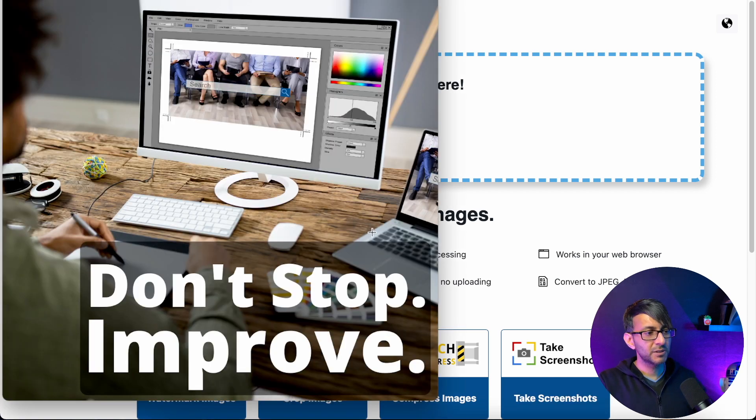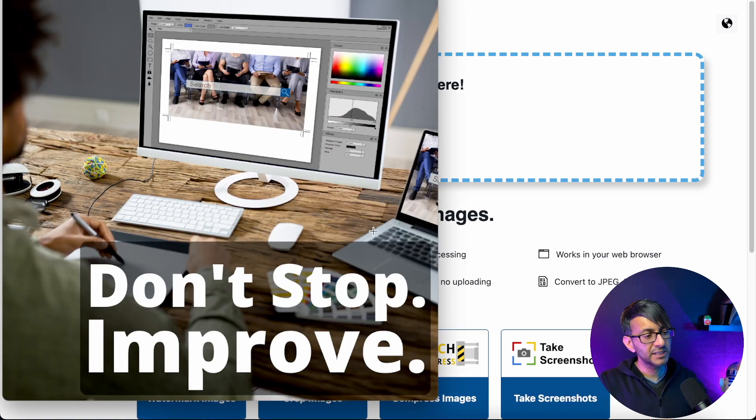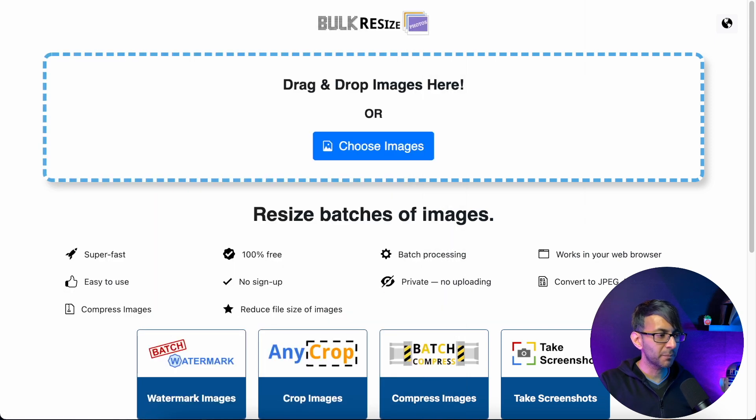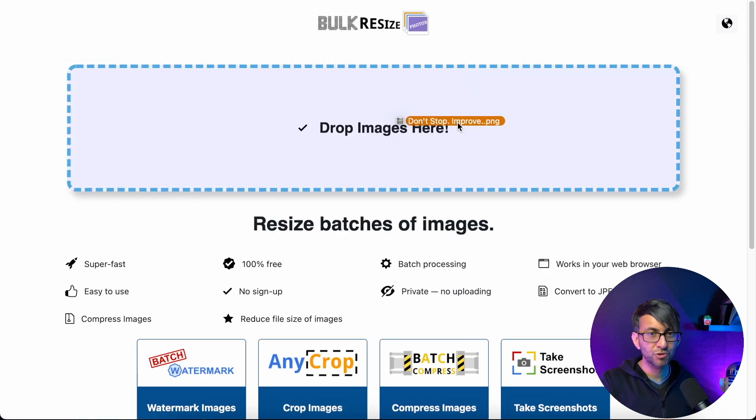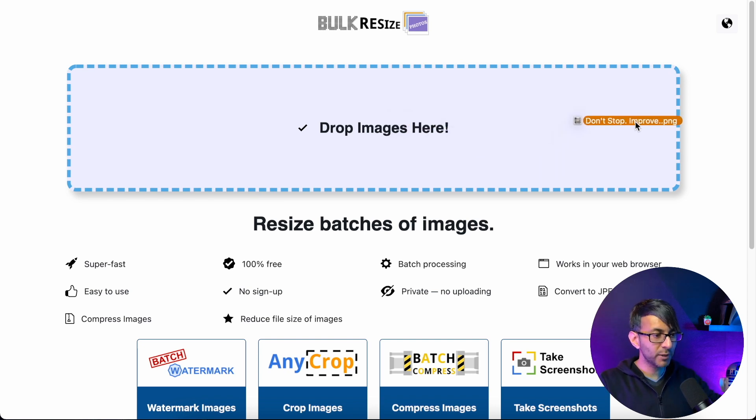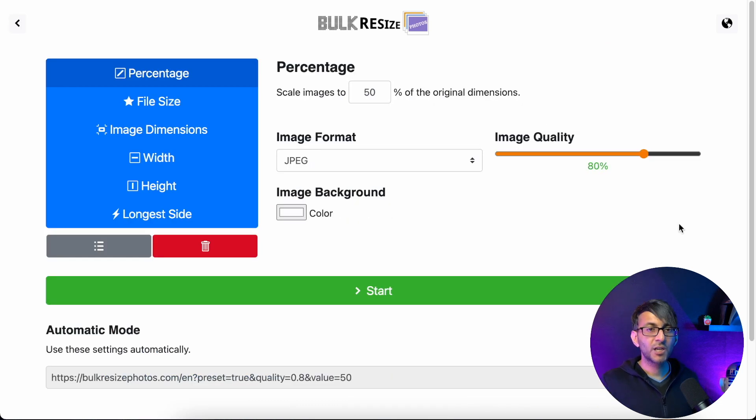I have an image. Okay, this is about 1000 by 1000 pixels and it's currently 1.1 megabytes. I'm gonna drop this image in here. Literally, you just drop it. There's nothing to install. You go to bulkresizephotos.com and you have your screen. You just drop your images in.